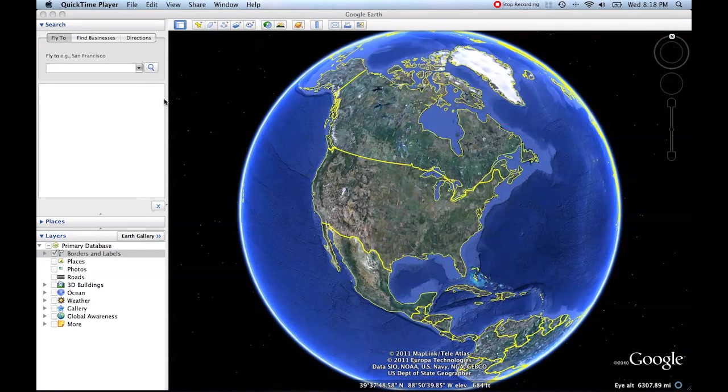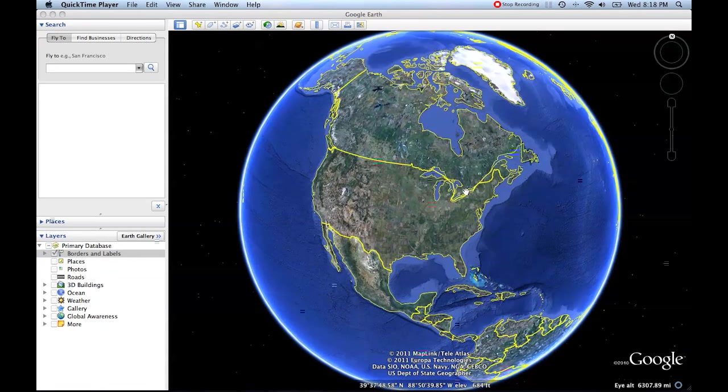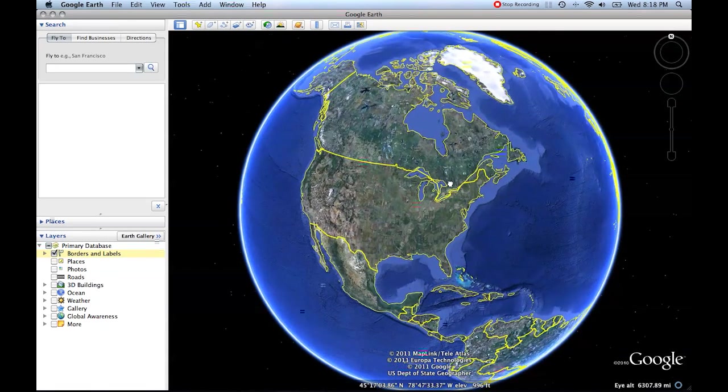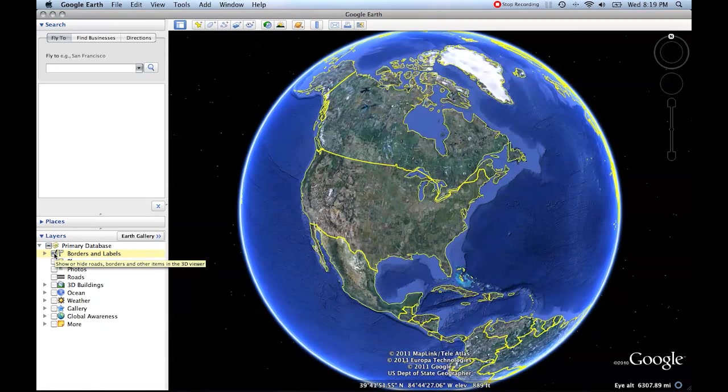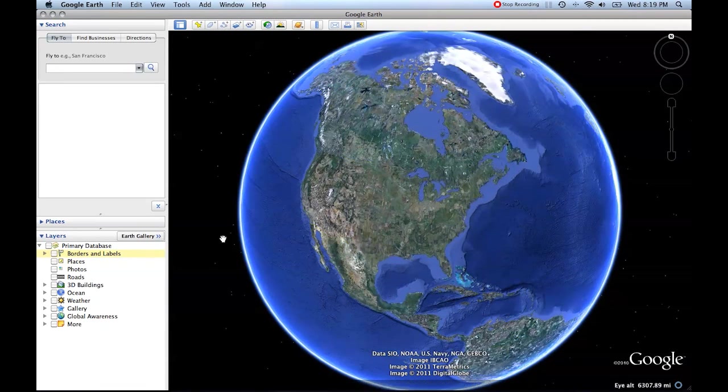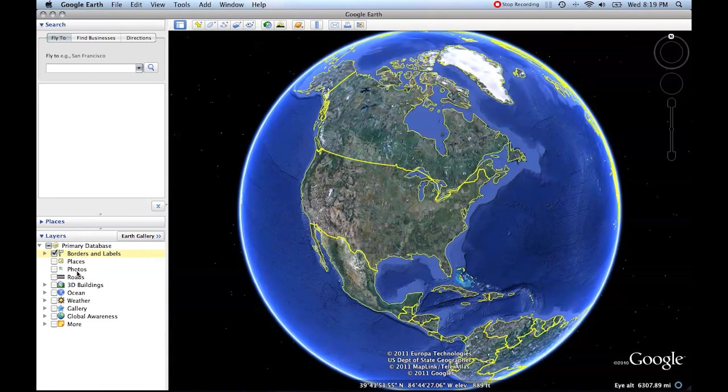Now that we've talked about these different panels that you can have in Google Earth, we know a little bit about how we can make things appear or disappear in the program. Remember, if you uncheck any of these checkboxes, you'll have things disappear. If you check them, you'll have things appear.